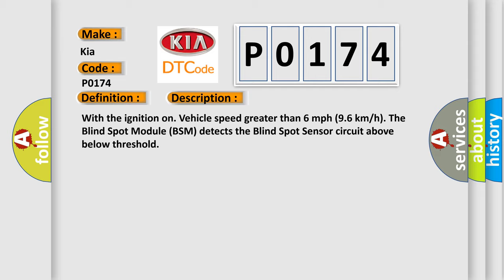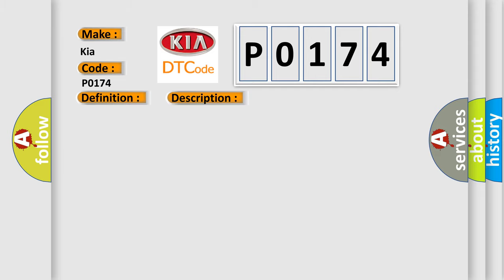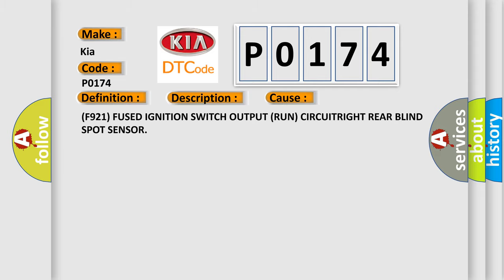This diagnostic error occurs most often in these cases: F921 fused ignition switch output runs circuit right rear blind spot sensor.